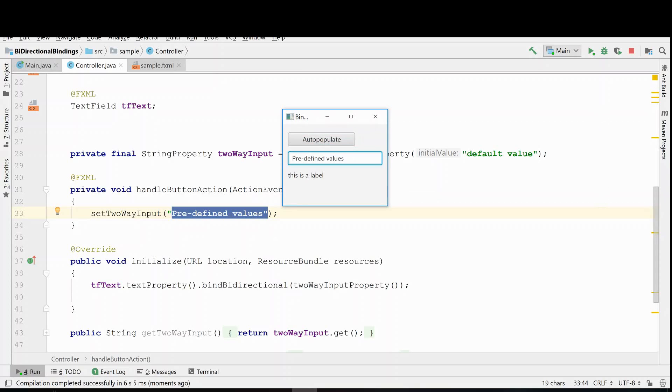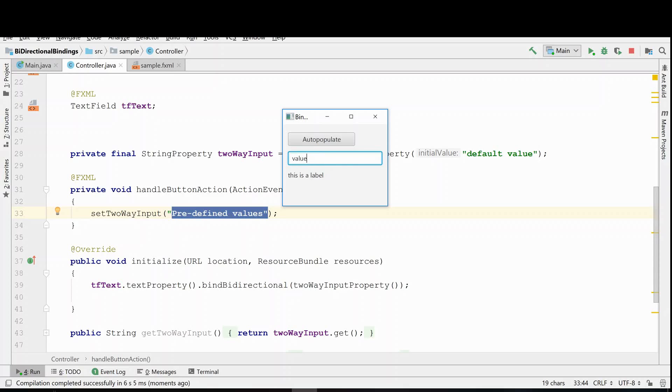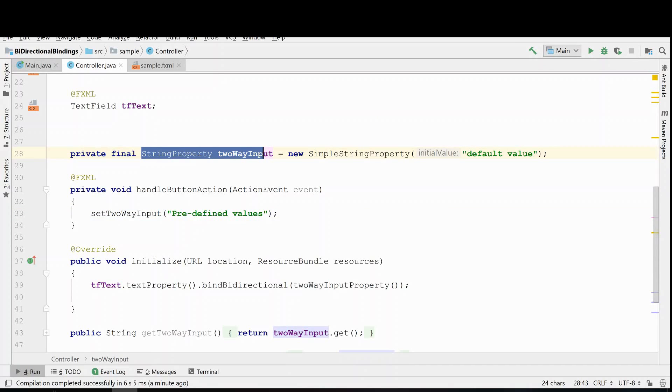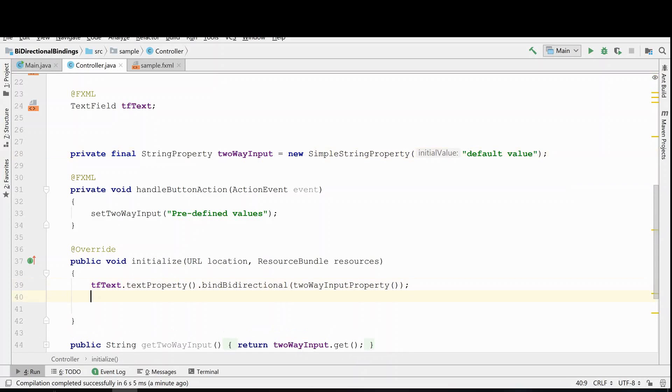So there we go. Now what's interesting here is that while I might say that the value here is being changed in code, you don't really have any proof of that. It's being changed here visually when I type, but how do you know that this value is actually being stored in this string property?